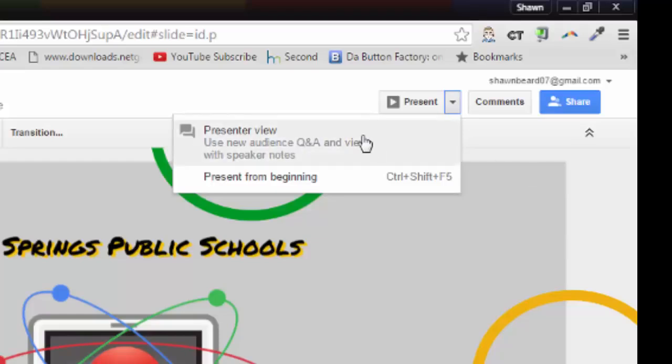What this does is it allows your audience to ask questions during your presentation. In essence, it creates a back channel that you can view and bring into the presentation at any time that you'd like.